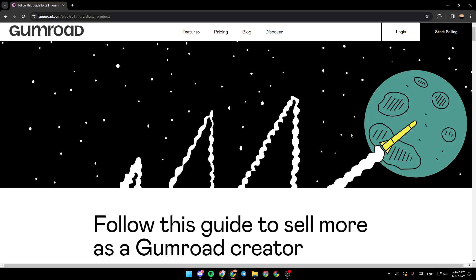Hello everyone and welcome back to a new video. In this video, I'm going to show you guys how to promote Gumroad products. So if you guys want to learn how to do it, just follow the steps that I'm going to show you.